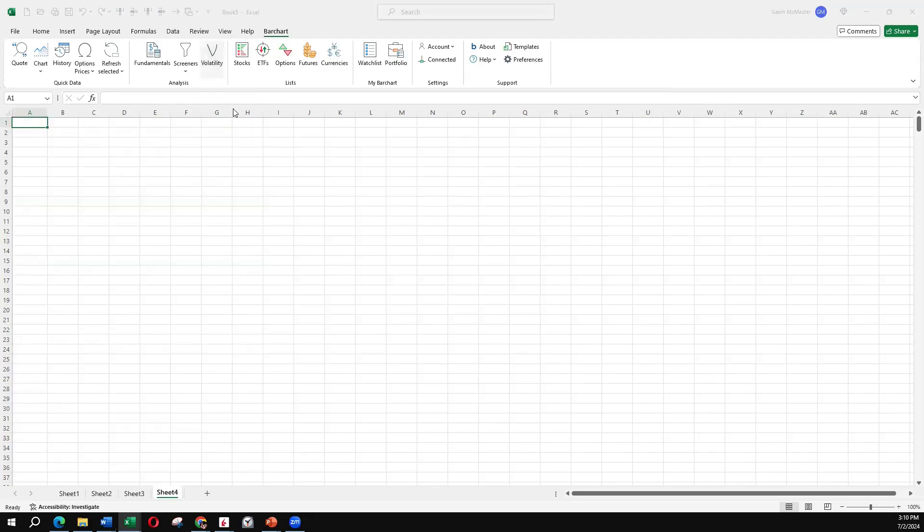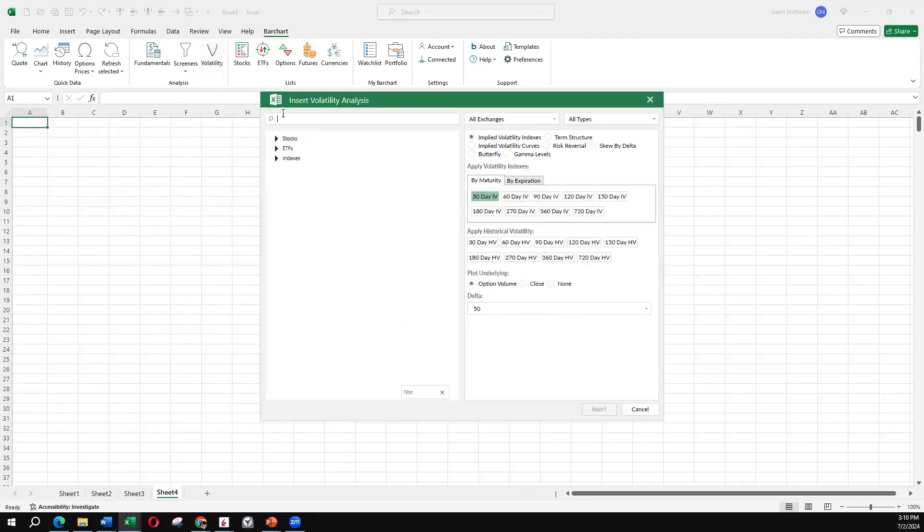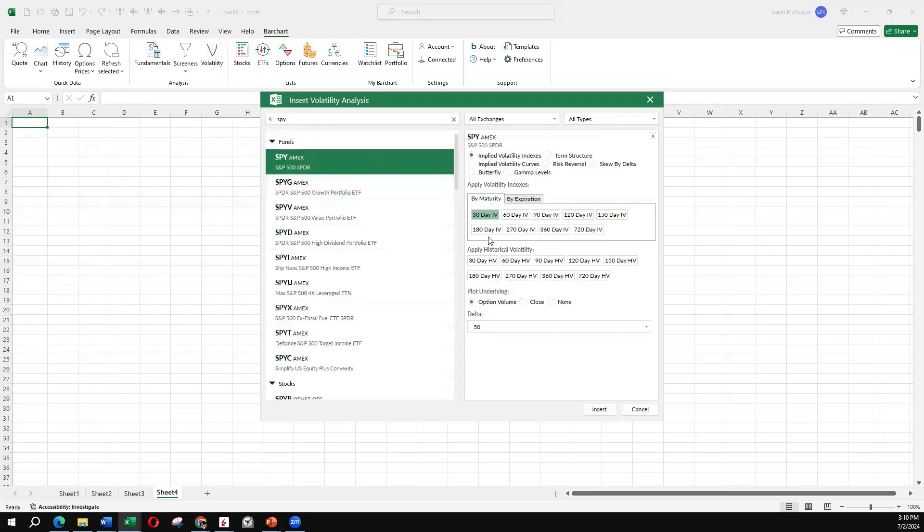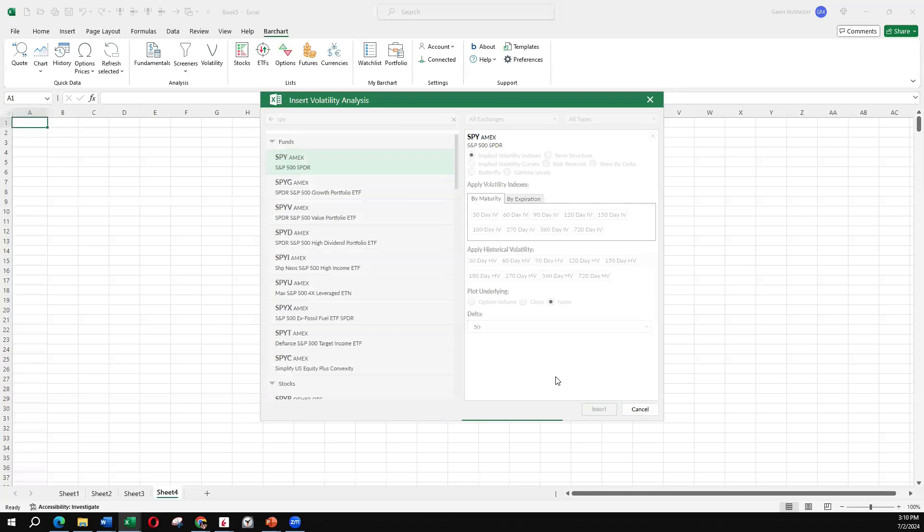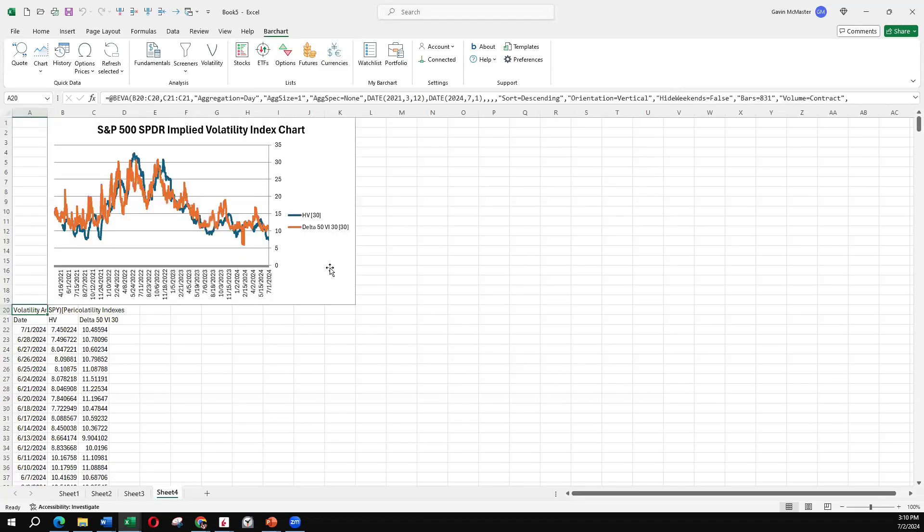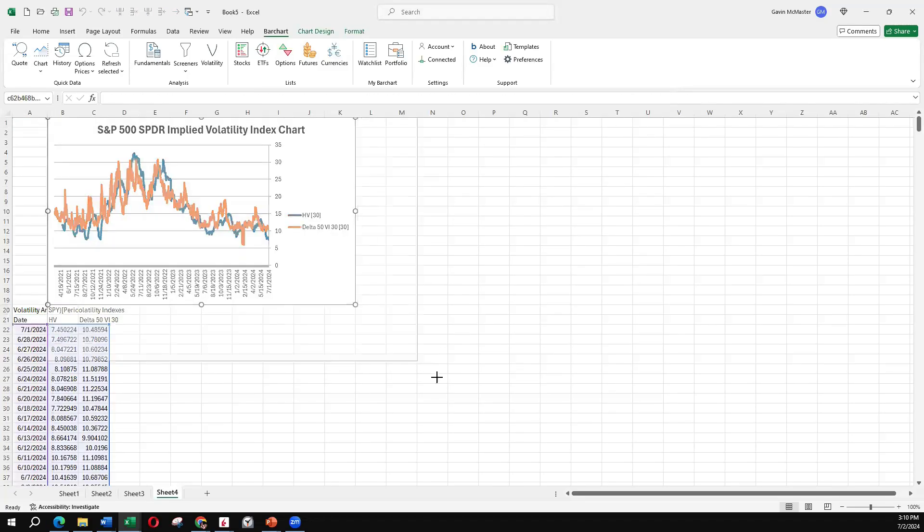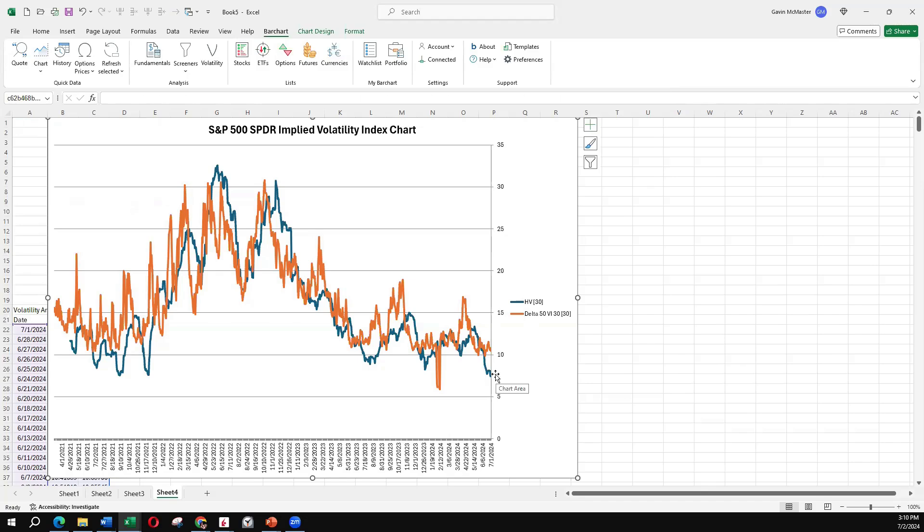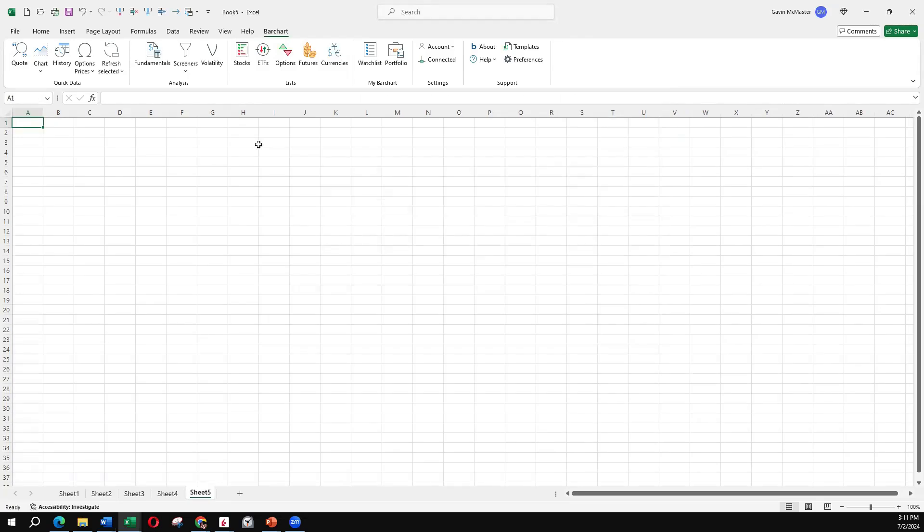Another thing we can do is add in the historic volatility. So we can compare the implied volatility with the historical volatility, basically what the stock did in the past. Again, we'll take that off. I'll leave it at the 50 delta for now. And here we're seeing the IV mapped against the historical volatility in blue. So we can see at the moment the volatility is very, very low because the S&P 500 really hasn't been moving around much at all in the last month or so.